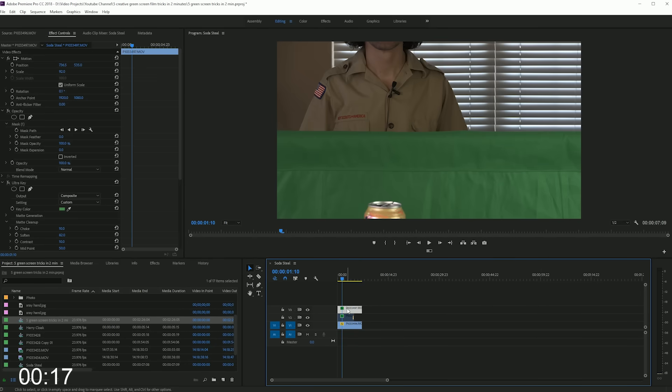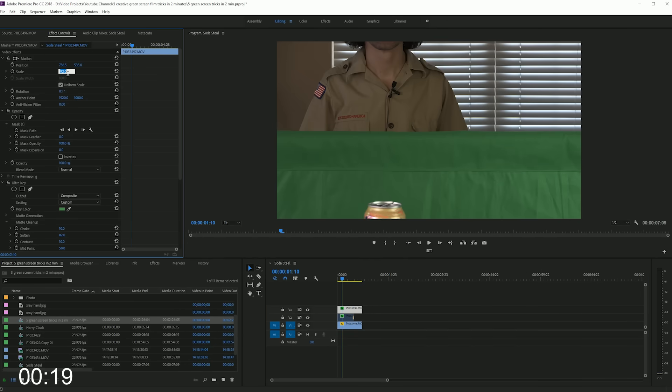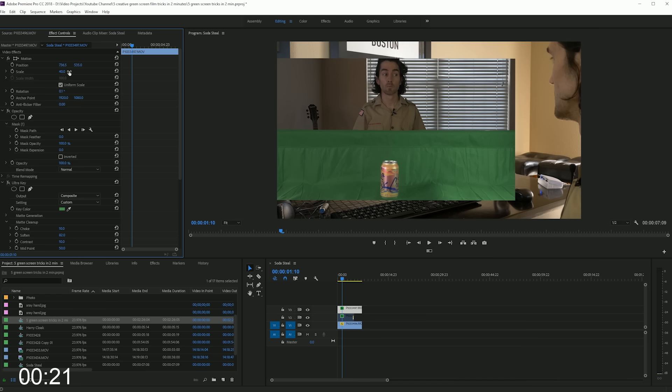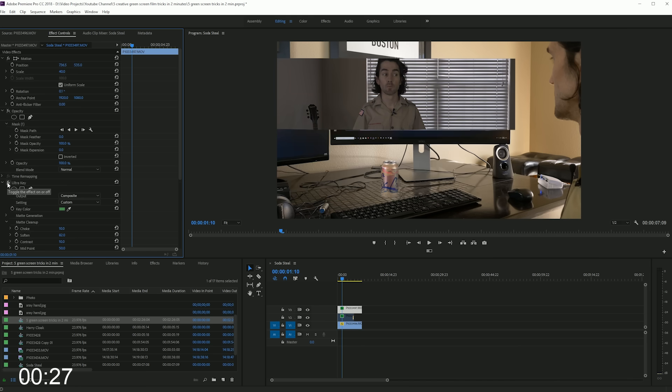From here you'll bring in your green screen footage and scale it down until the can looks about the right size for your base footage. Then you're going to key out the green screen, making sure that it lines up with the computer screen.